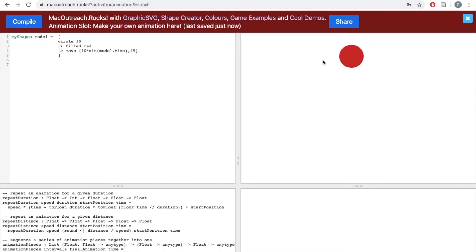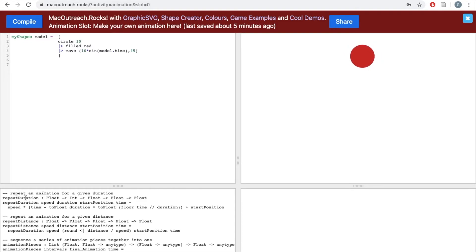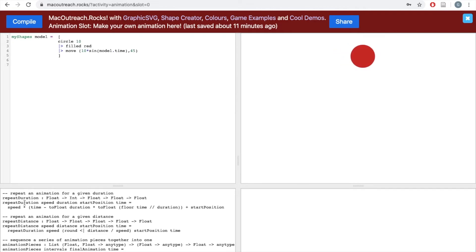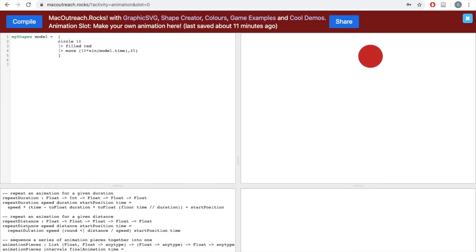We can achieve that kind of repetitive motion by using one of our built-in repeat functions in our animation slots. We have two: repeatDuration and repeatDistance. The two functions are pretty similar, but one might be more useful in certain situations. If you want a motion to repeat after a certain amount of time, use repeatDuration; if you want it to repeat after a certain distance, use repeatDistance. To use the function, write the function name followed by four inputs before the equal sign. For repeatDuration: speed, duration, start position, and time. For repeatDistance: speed, distance, start position, and time.